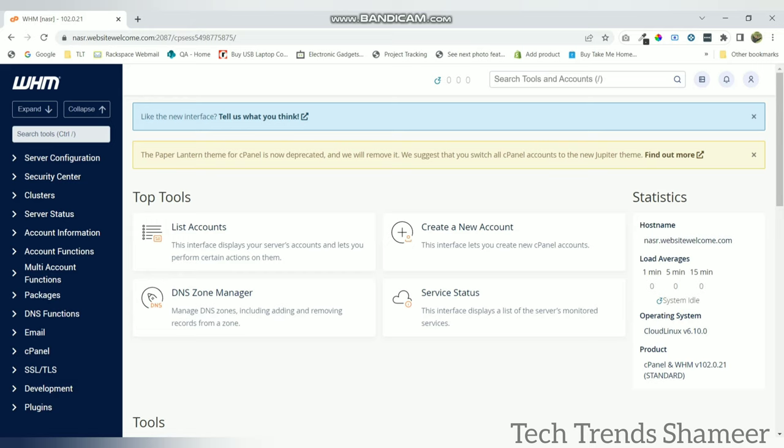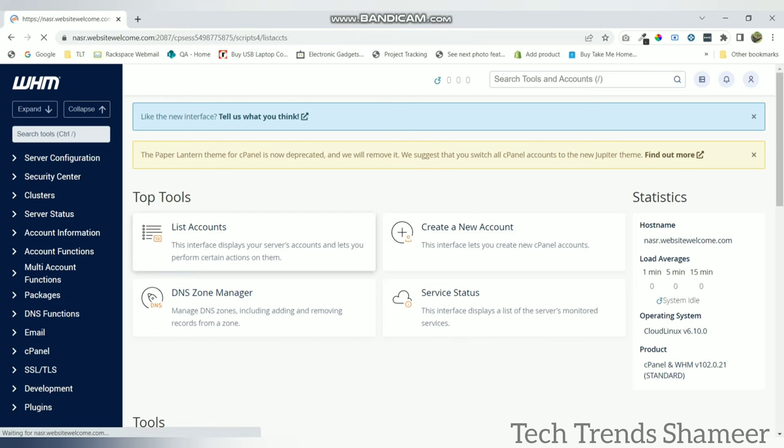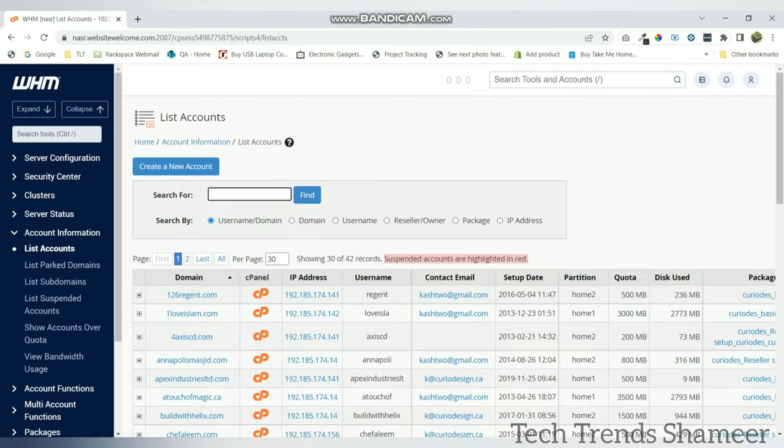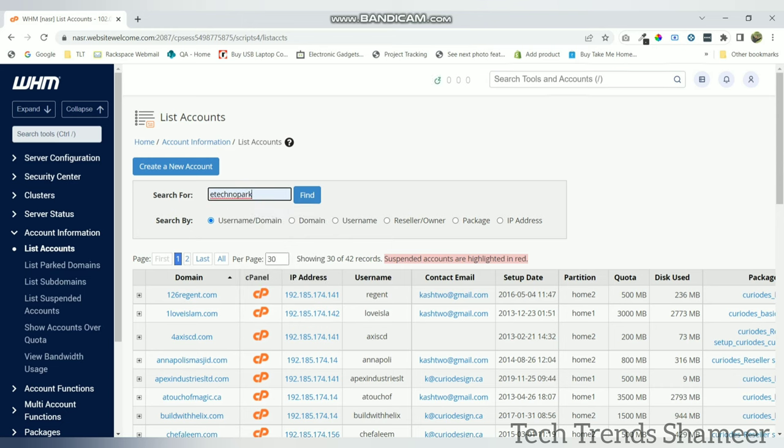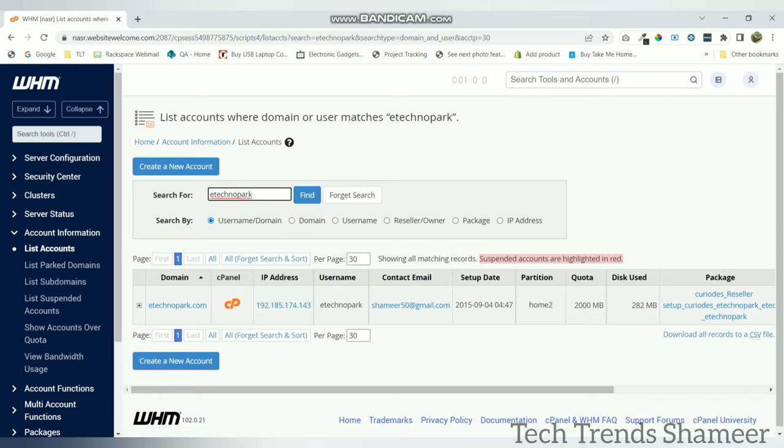So this is the hosting of HostGator. Now click on list accounts. This is my domain. Search for this domain and click on the find button. Now click on the control panel.